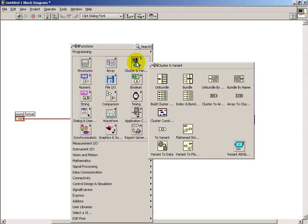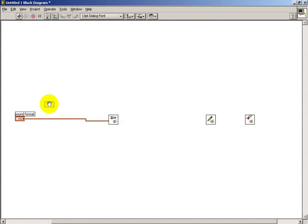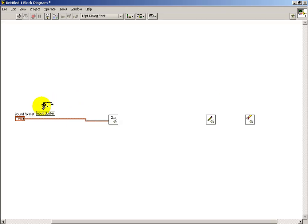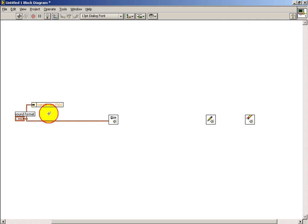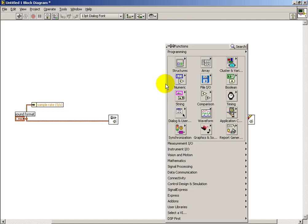And that's normally something we determine once prior to runtime. One of the things I need is the sampling frequency, and so I use the Unbundle Cluster by Name. And then I can pull off my sampling frequency in Hertz from that.